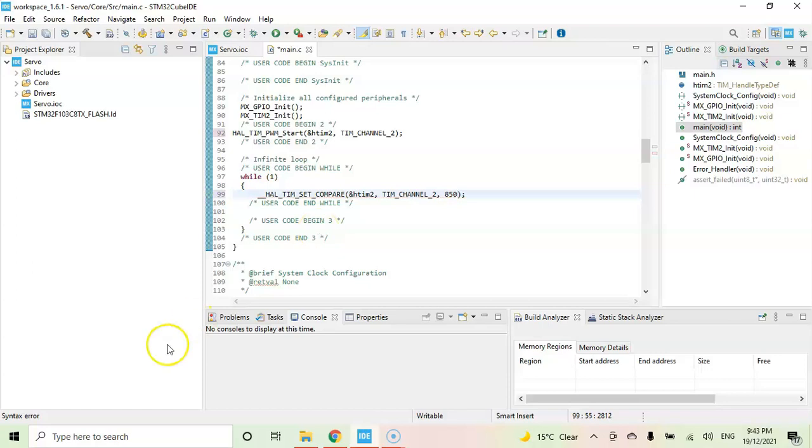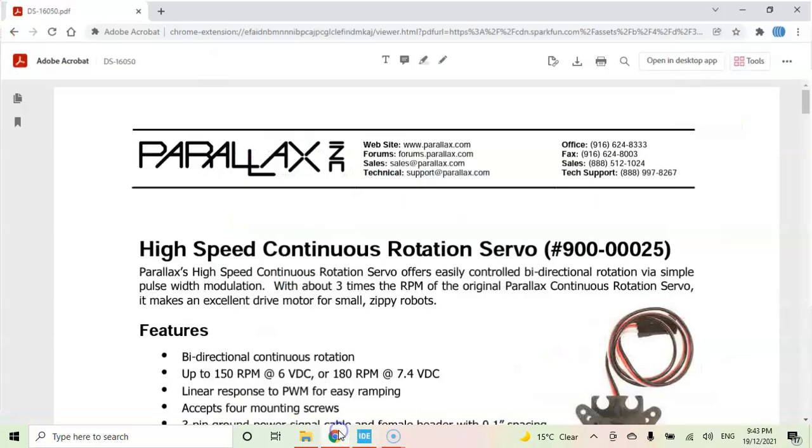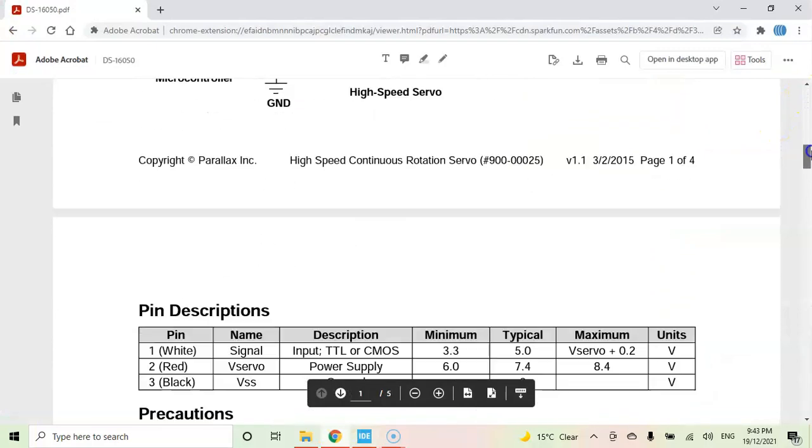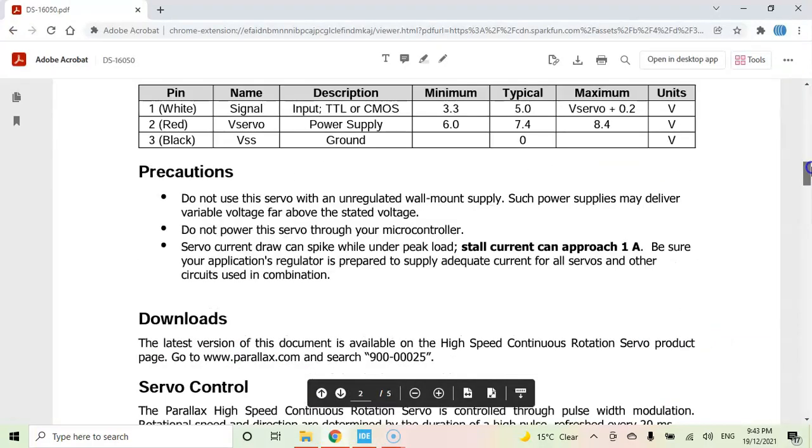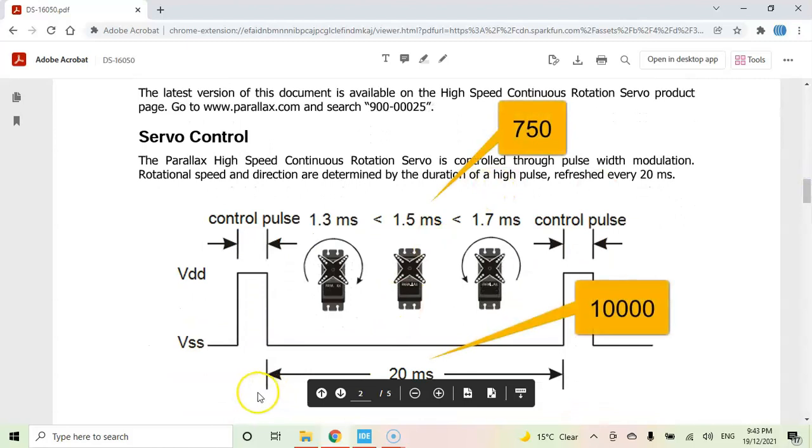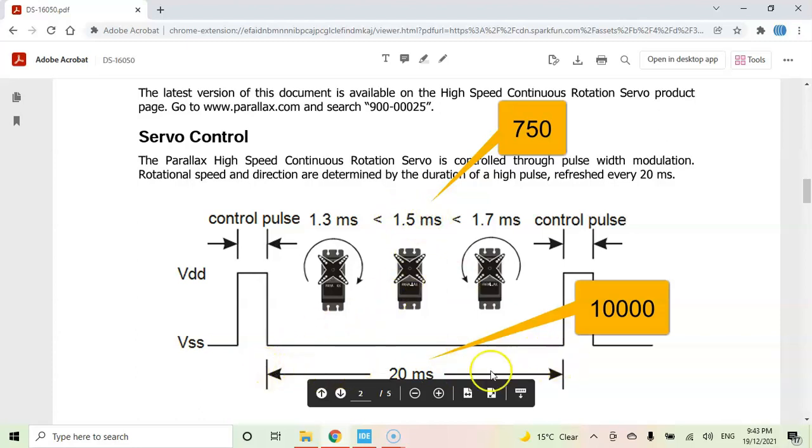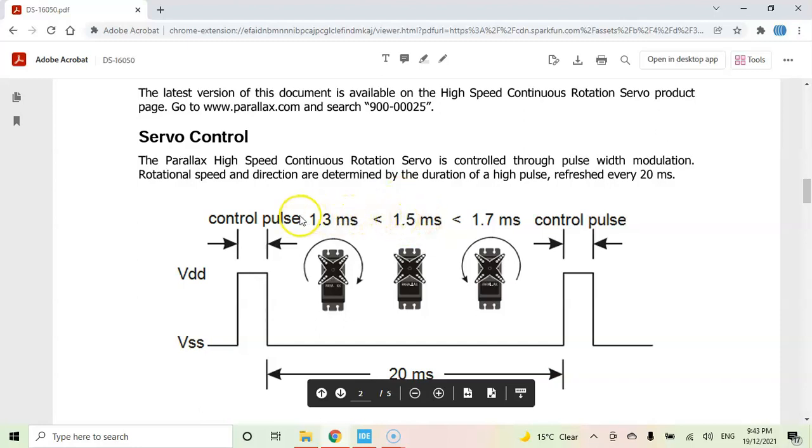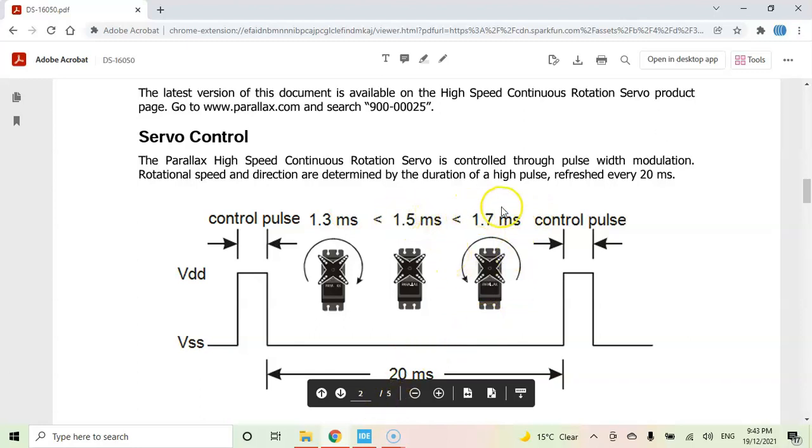When we go to the data sheet, I will provide the data sheet link in the description. It works like this: total time is 20 millisecond. If it is 1.5 millisecond it stops. This is 10,000 according to our calculation. So this one is 750, so 750 stops. Less than that it goes in this direction, more speed.